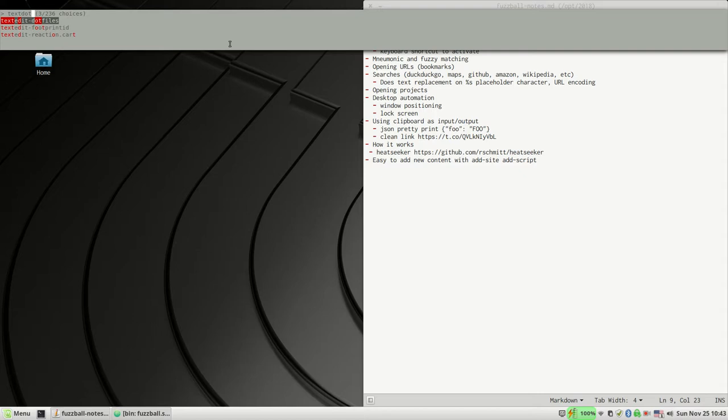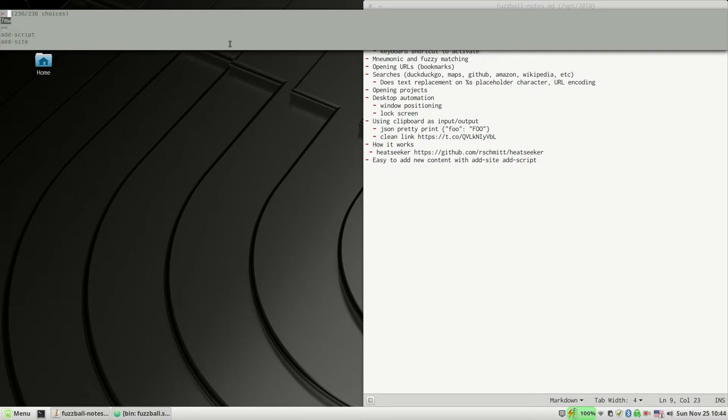And if I forget, it's easy to explore. I can just hit Control+U and see, do I have something in here about directions? Yeah, I do. Do I have something in here about weather? Yeah.